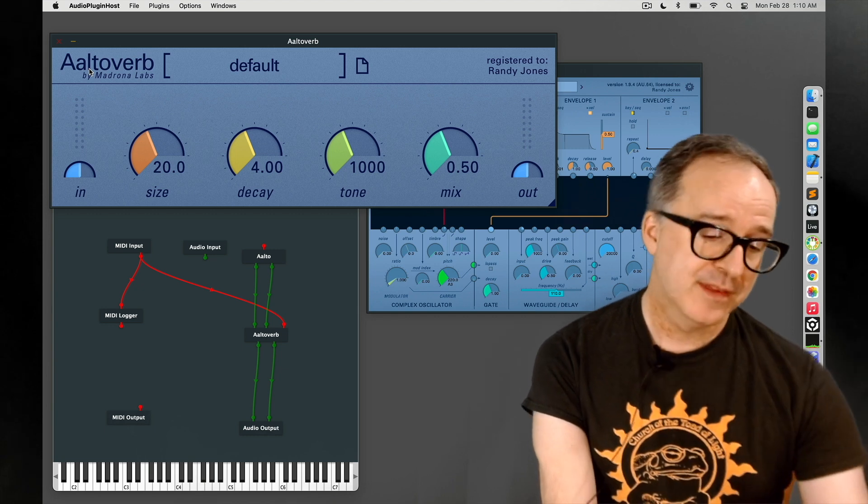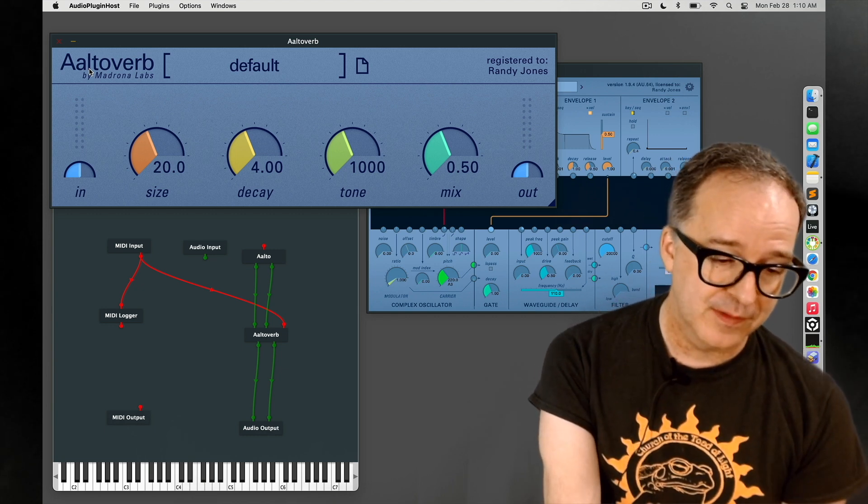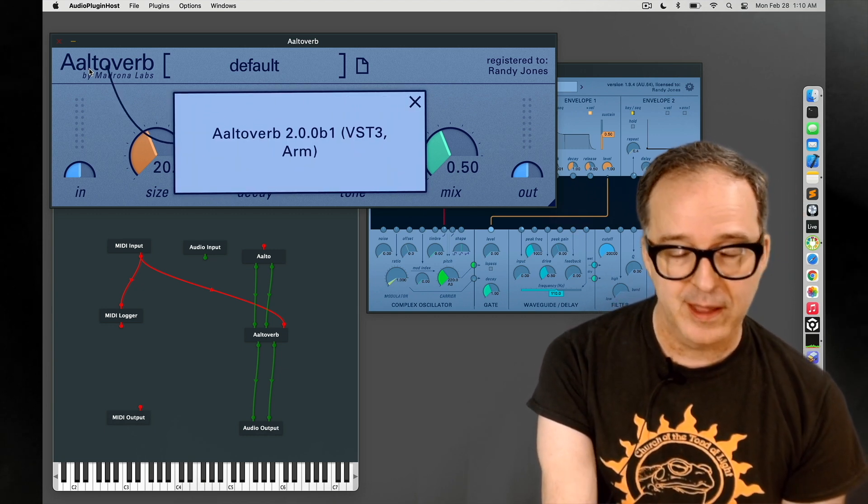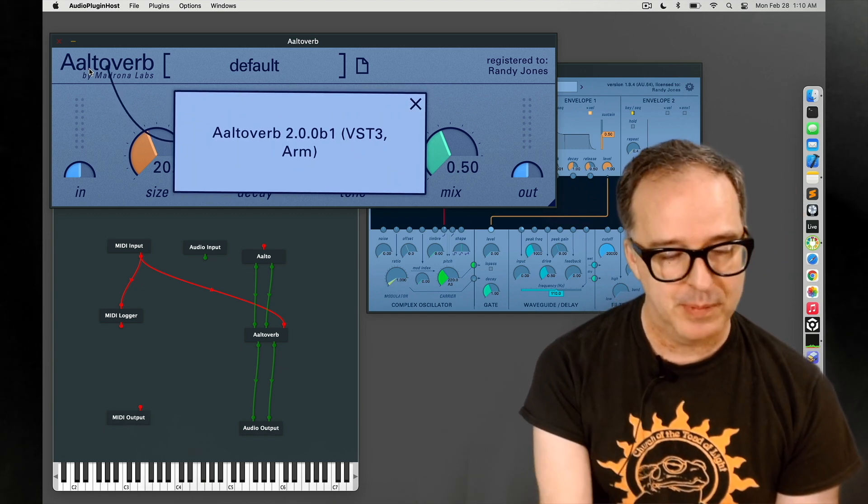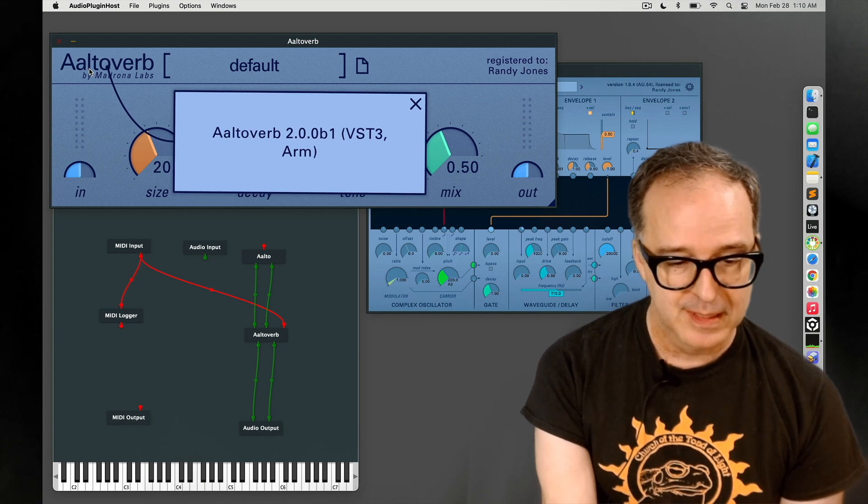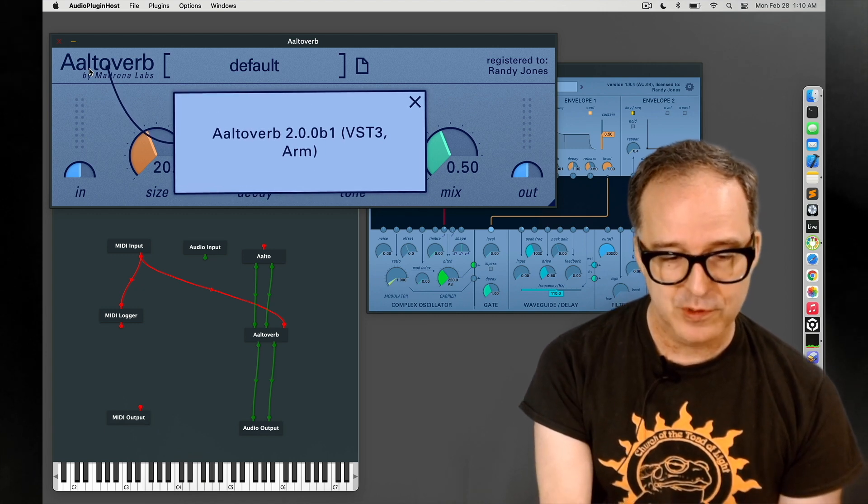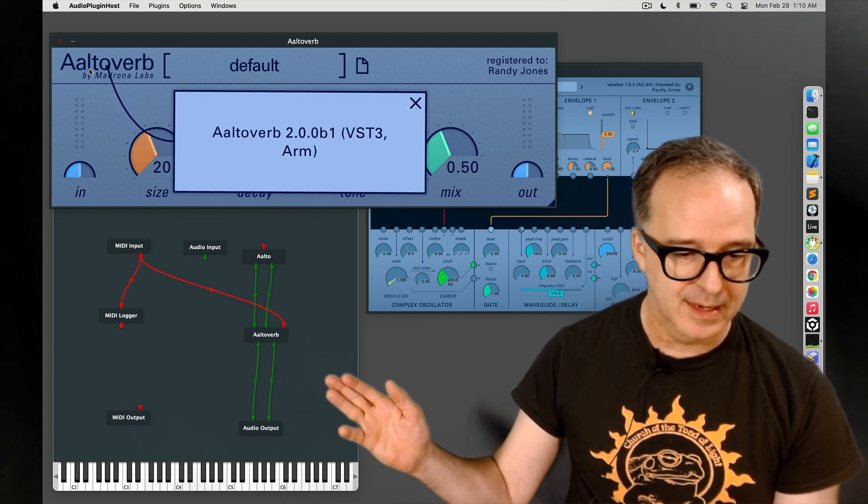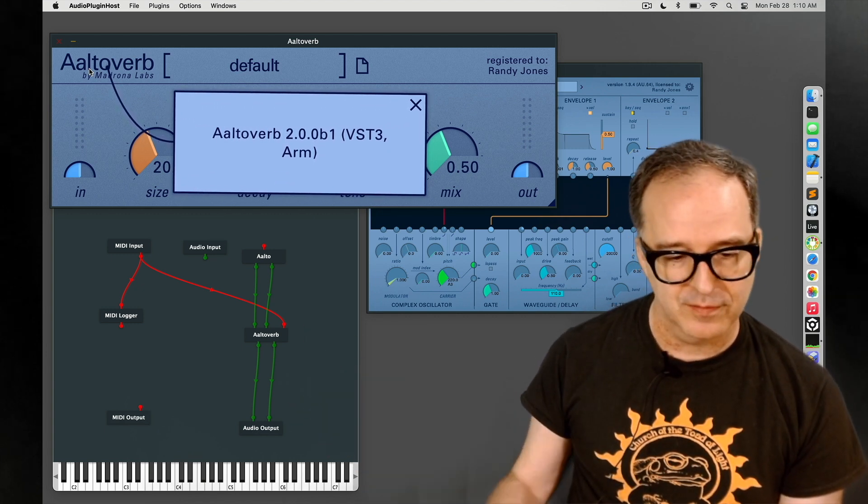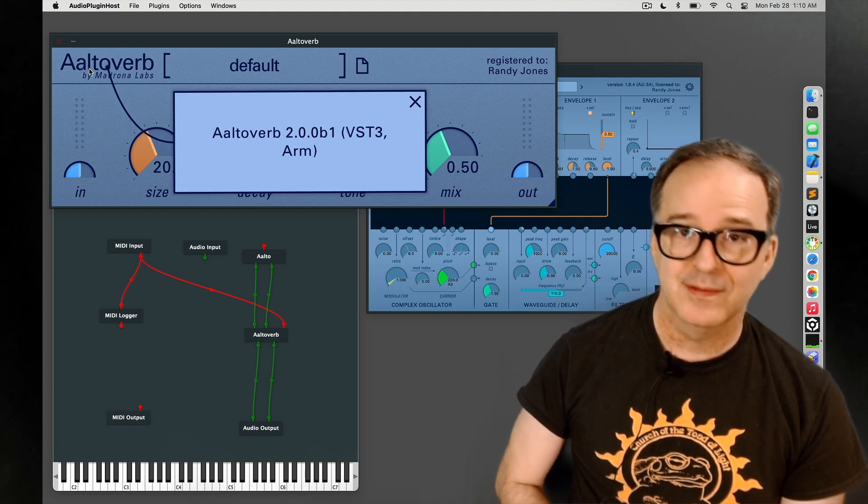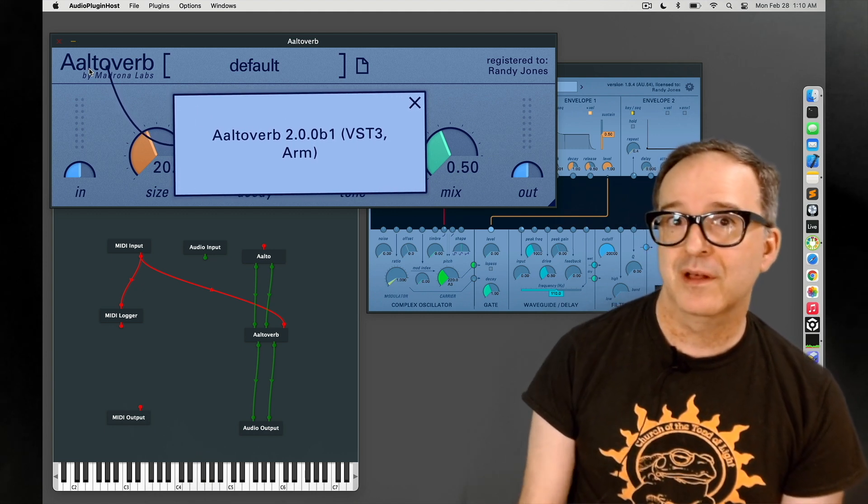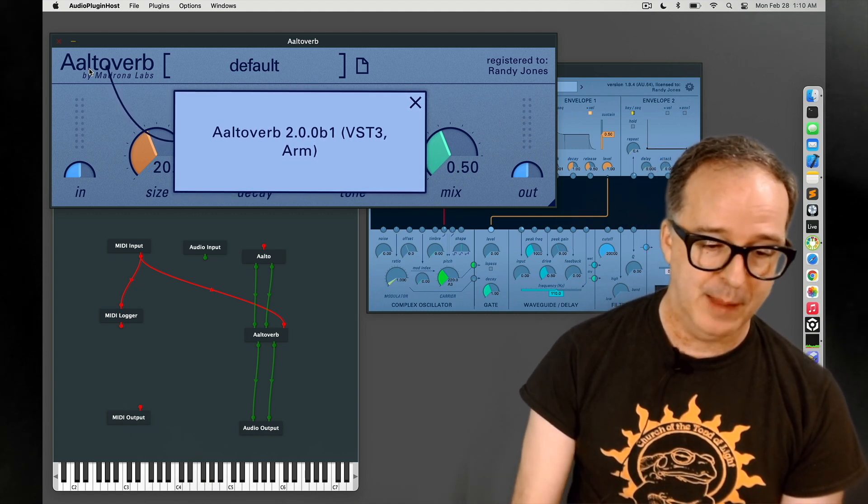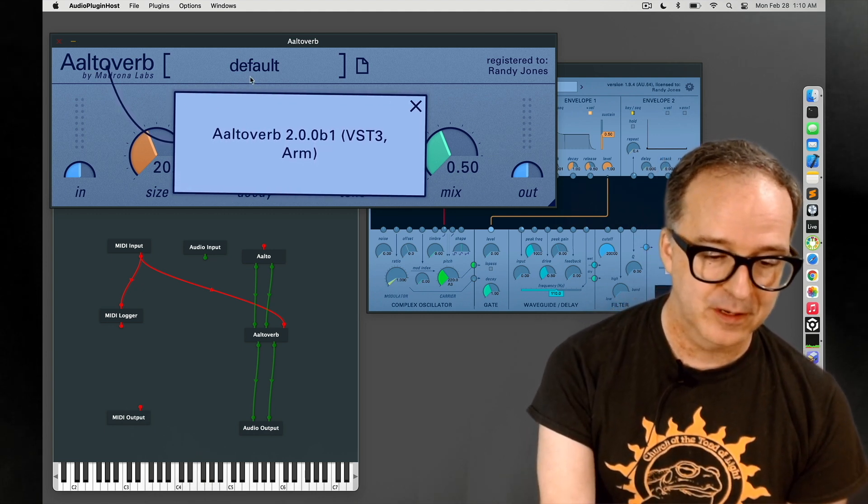In the top left you got this logo area. Clicking on it brings up the pop-up window and you can see the version, the kind of plugin it is, and the architecture of the computer. In this case, Arm tells us we're running on Apple Silicon. Hooray!